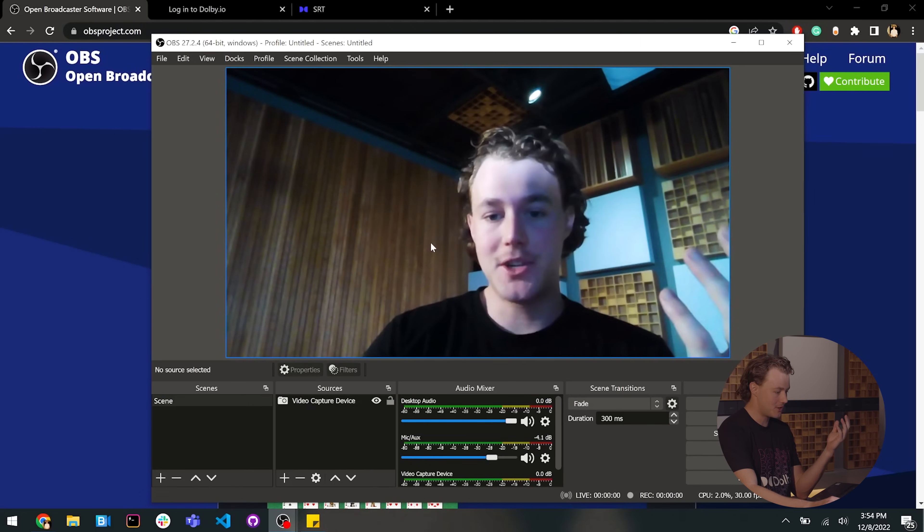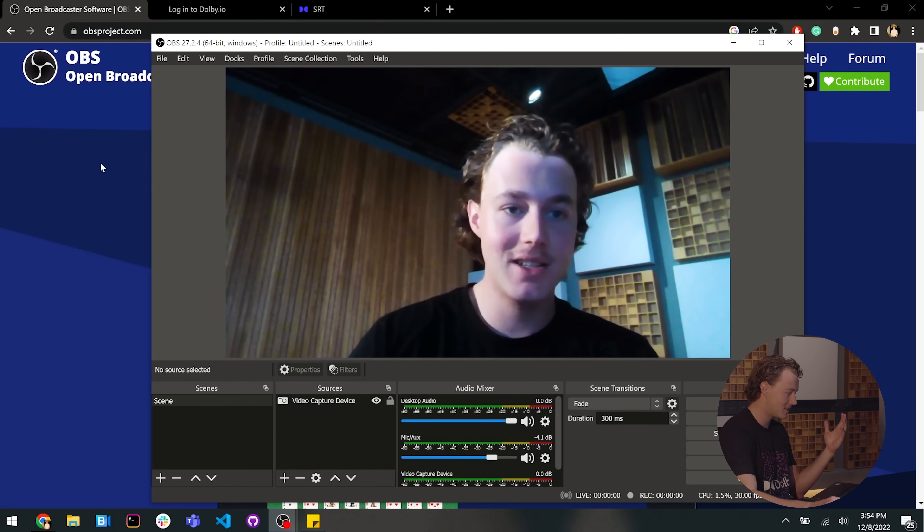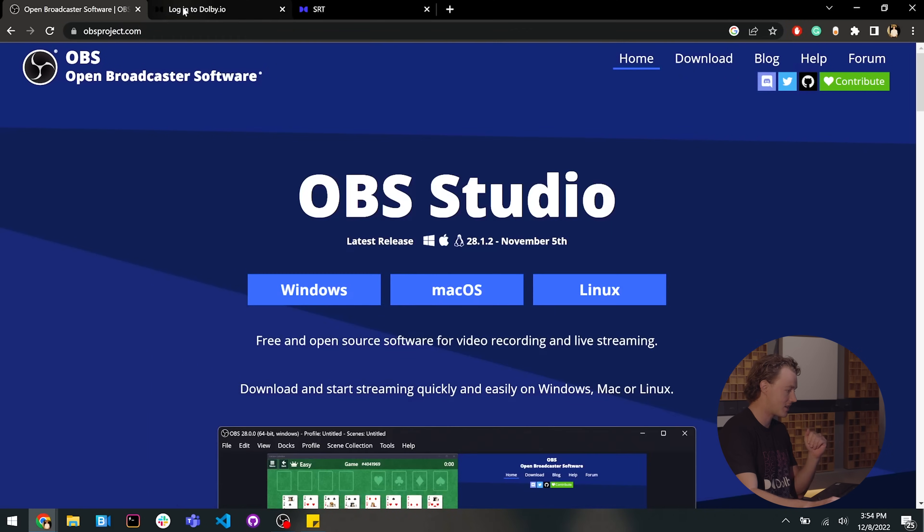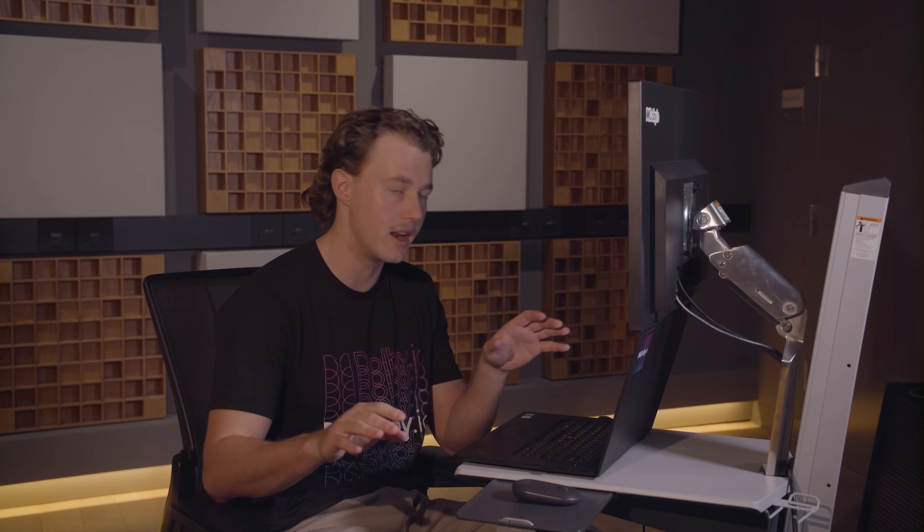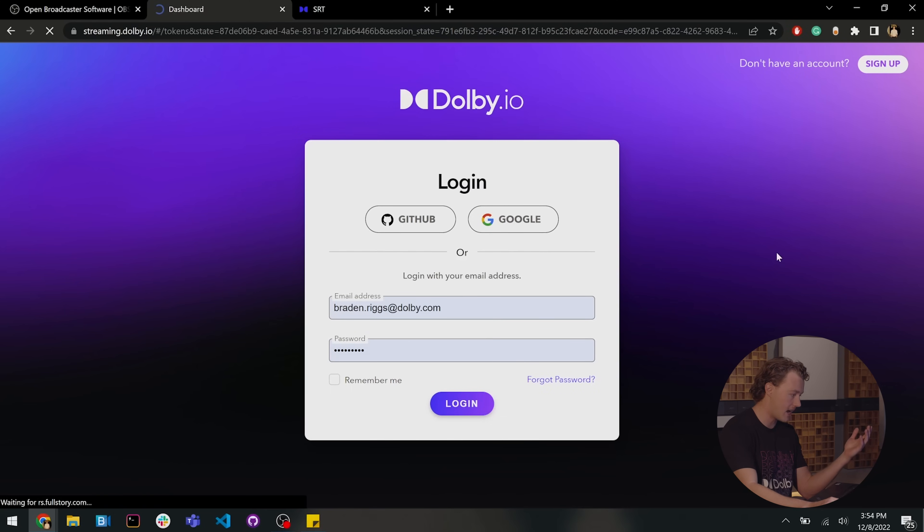Now, the next step to setting up this SRT Ingest is to actually go over to our Dolby I.O. dashboards. It's really easy. You can sign up for one for free, and you get $25 of free credit a month to play around with everything, which for testing out and building some proof of concept stuff is more than enough. So from here, we can log into our dashboard.